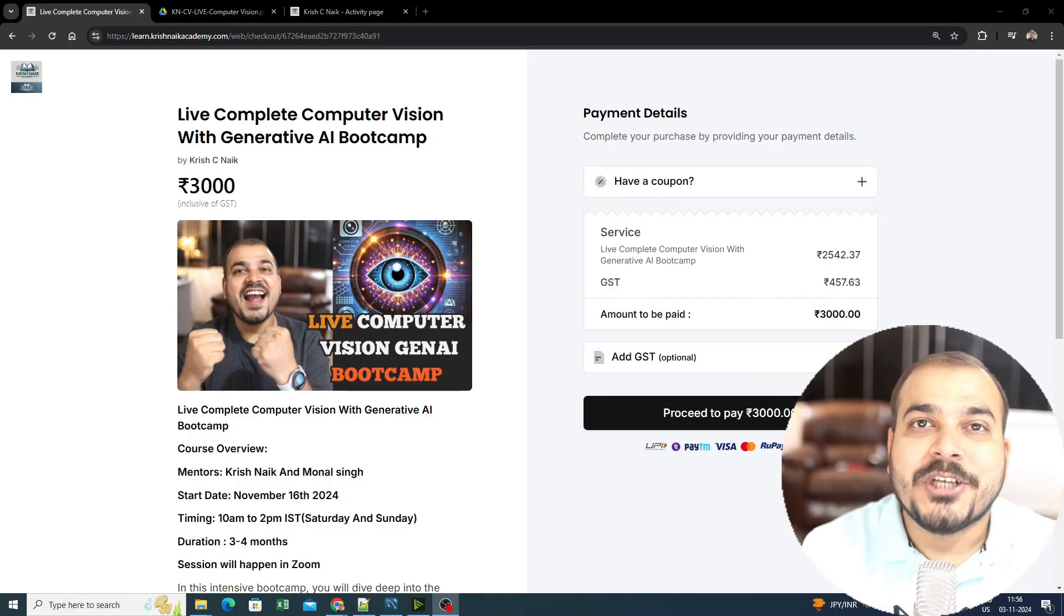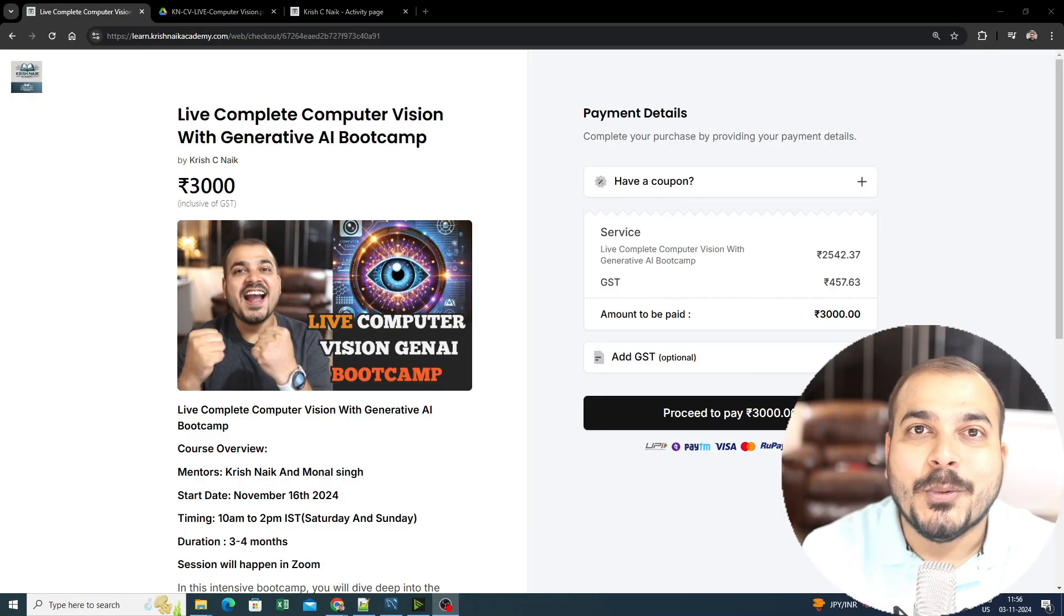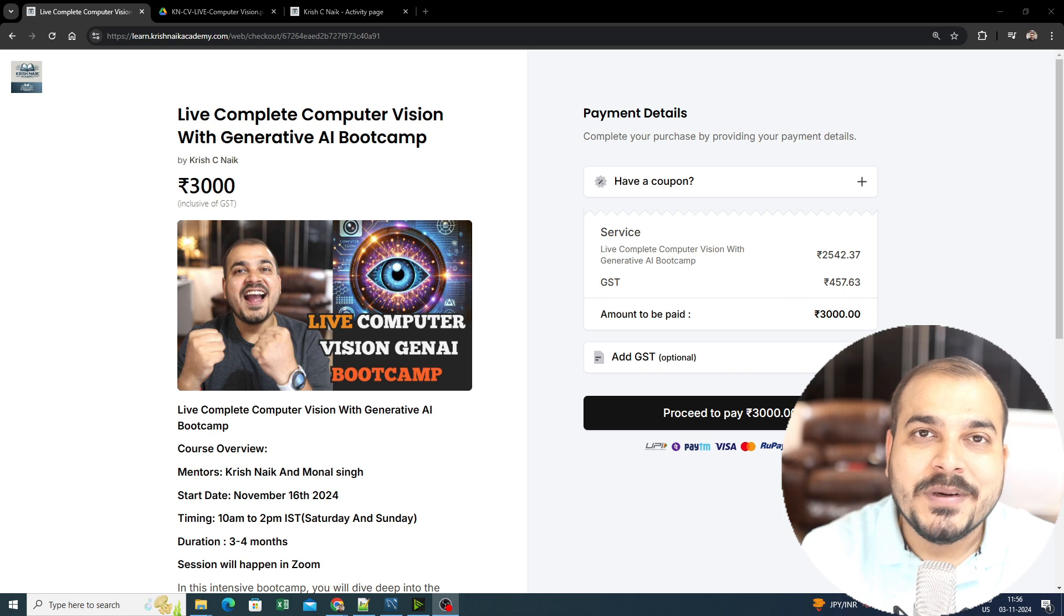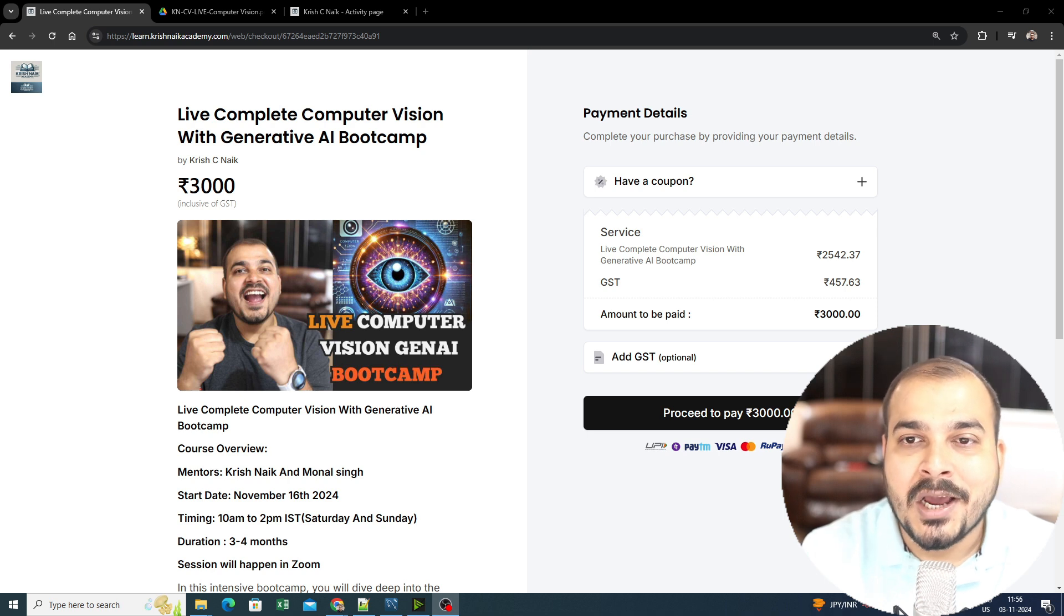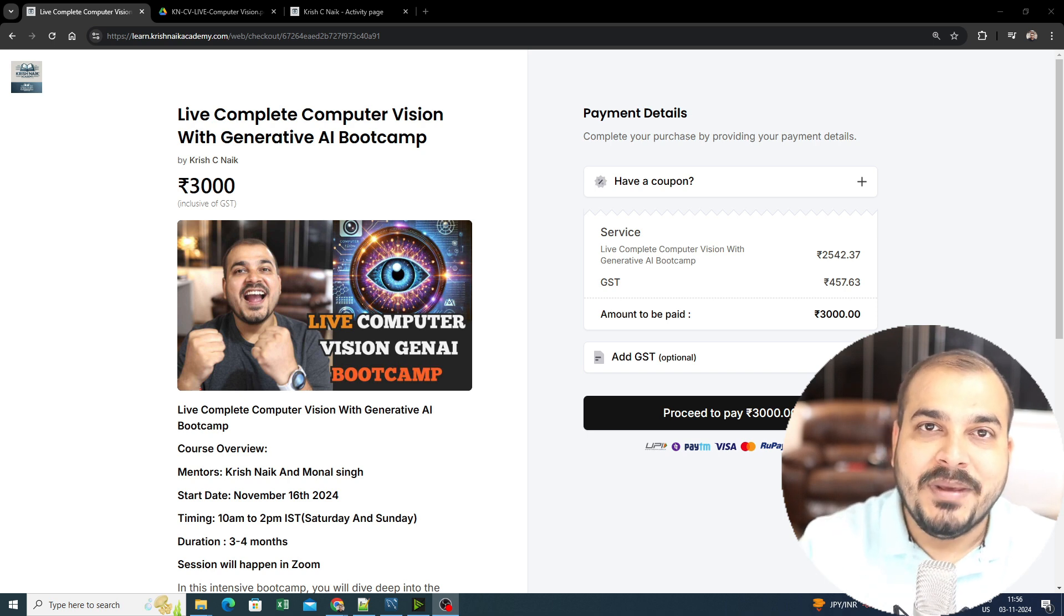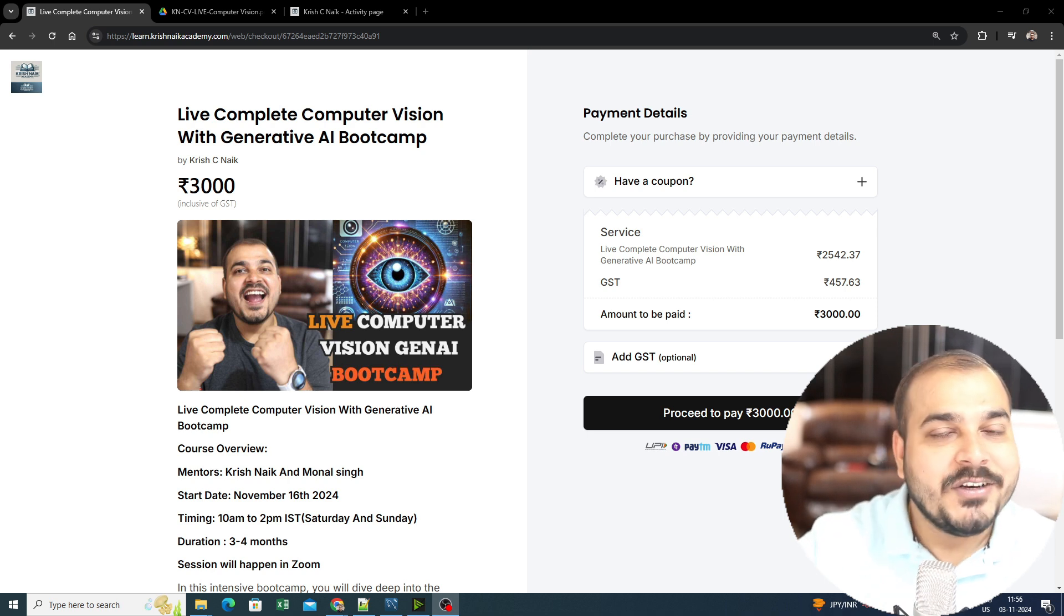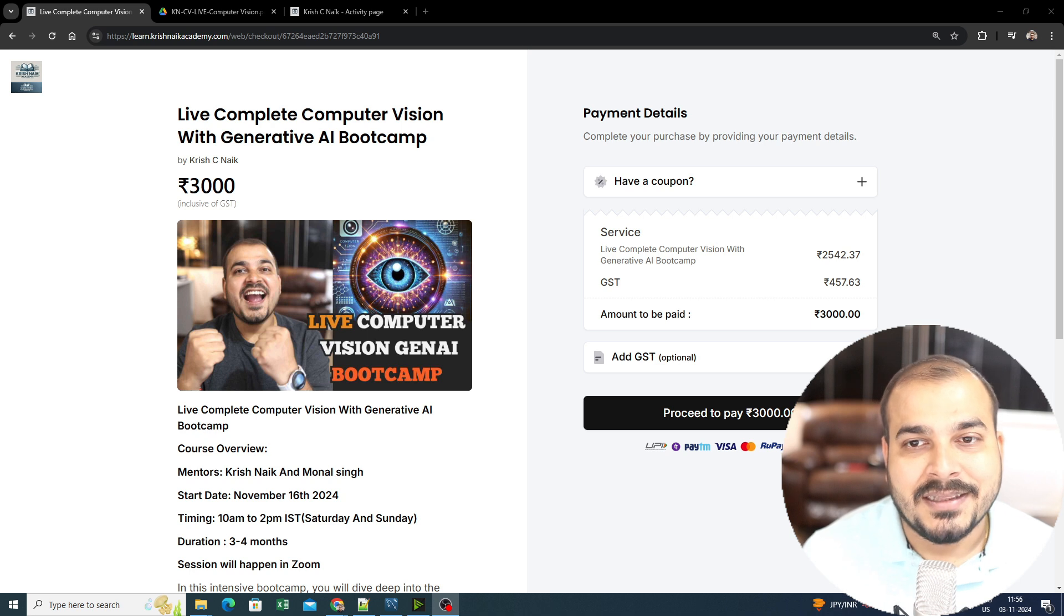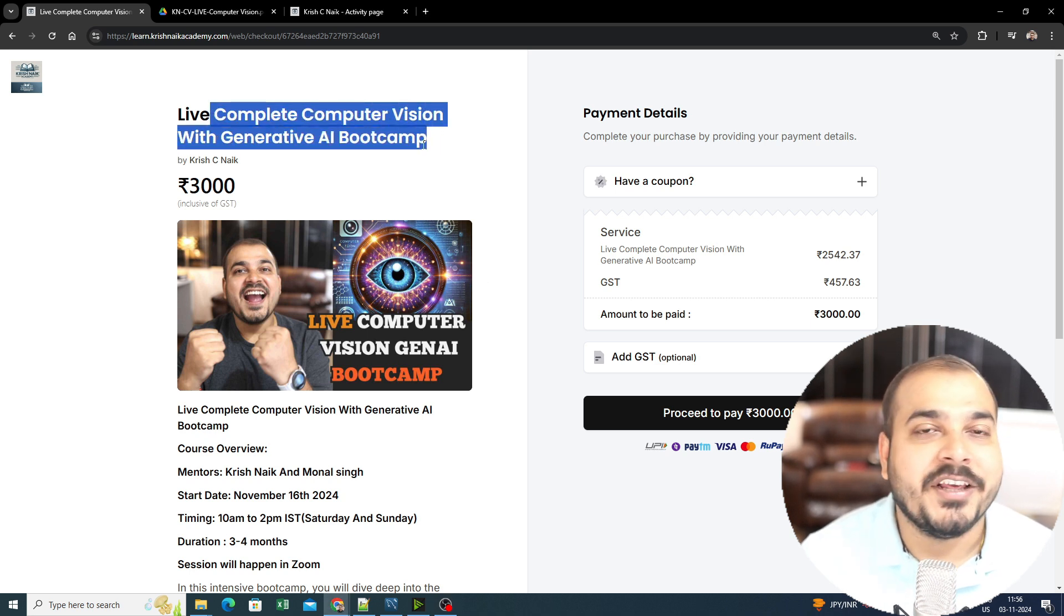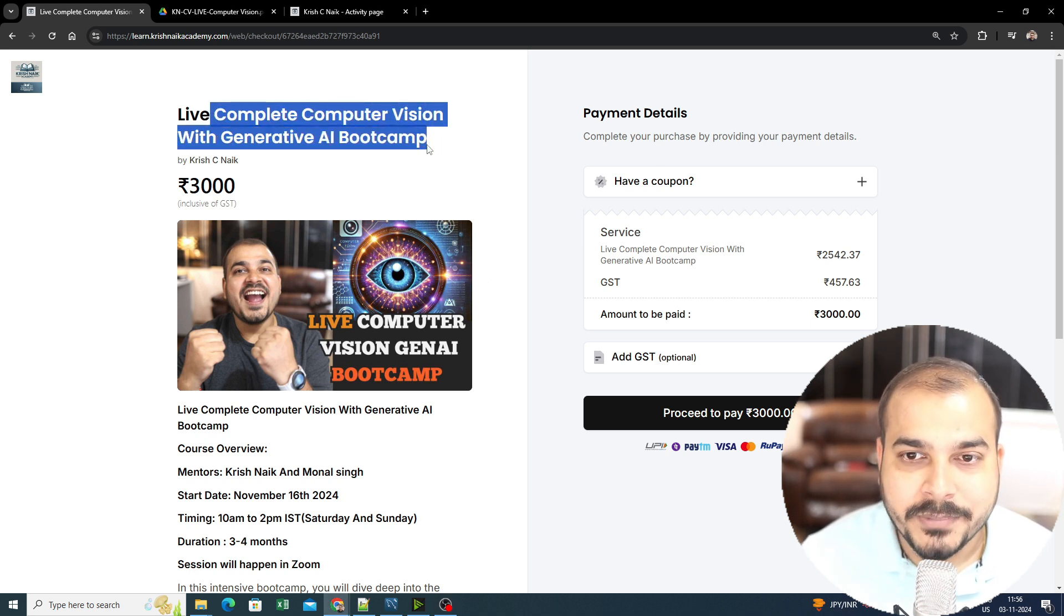Hello all, my name is Krish Nayak and welcome to my YouTube channel. So guys, I am super excited to announce our first live batch which will be spanning for three to four months, and the batch name is Complete Computer Vision with Generative AI Bootcamp.